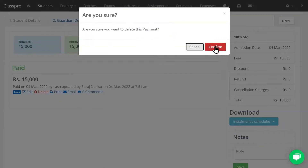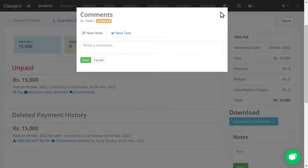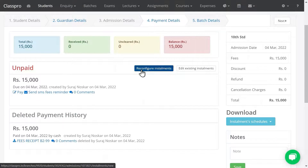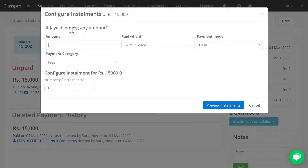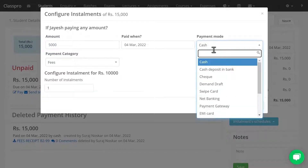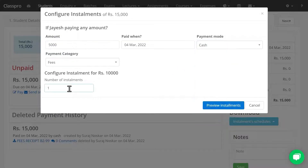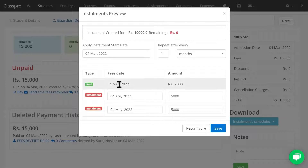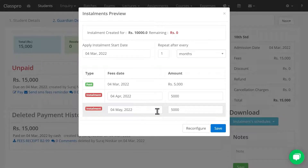But if you want to create an installment, let me show you how. First, I am deleting this entry. For the unpaid amount there is an option called Reconfigure Installment. Click on Configure Installment. Mention how much the student is paying now — the remaining is 10,000. Select the mode of payment and the number of installments you are going to offer. Click on Preview Installment — in the duration of one month from the admission date, the installment has been created.